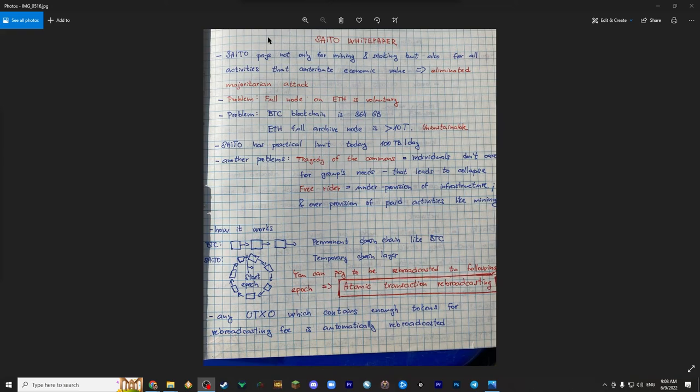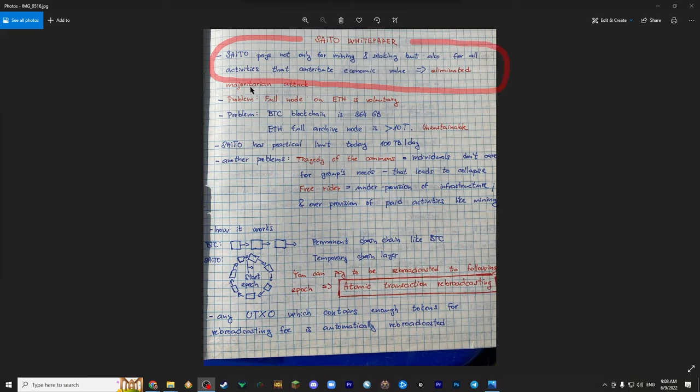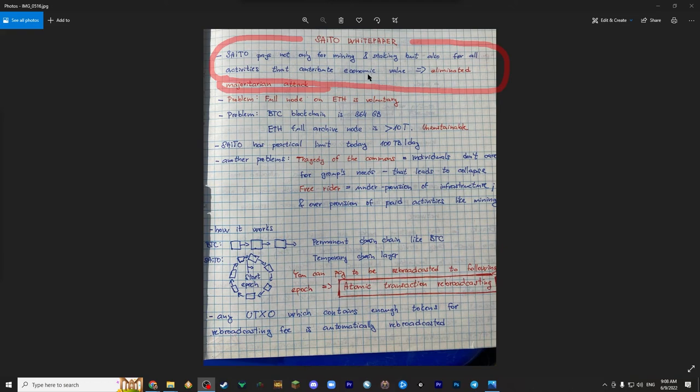So let's begin with the basics. CETO pays not only for mining and staking, but also for all activities that contribute economic value. And thus they eliminated the majoritarian attack by paying for activities that contribute economic value.